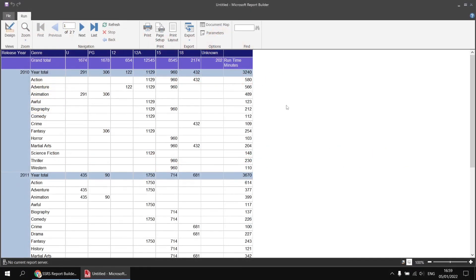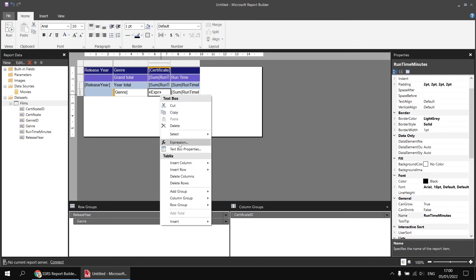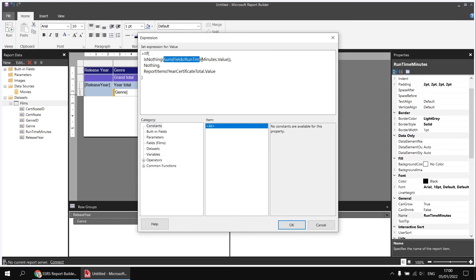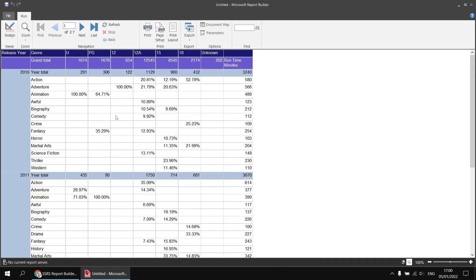The final step is to divide the original sum of runtime minutes for each cell by the value we've just calculated. Back in design view, right-clicking the expression cell and choosing expression, I'll copy the sum of runtime minutes expression and place it in front of the reference to the report item, then divide it by ReportItems!YearCertificateTotal.Value. Applying percentage formatting and increasing the decimal places, running the report now shows the value of each total runtime minutes as the percentage contribution to that certificate and year.